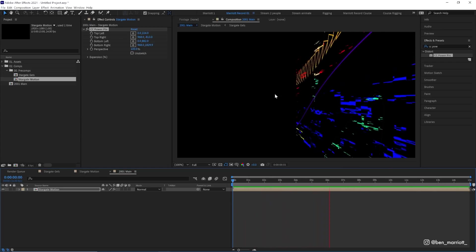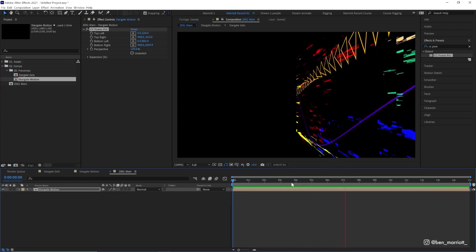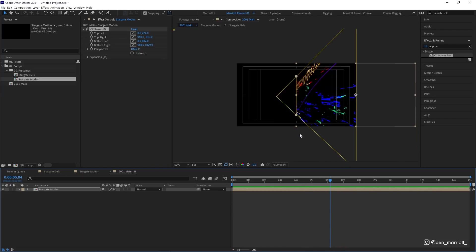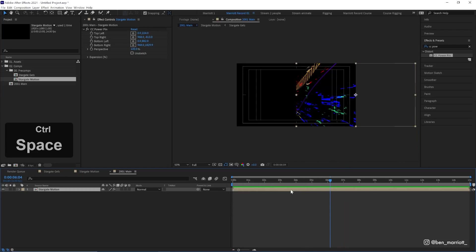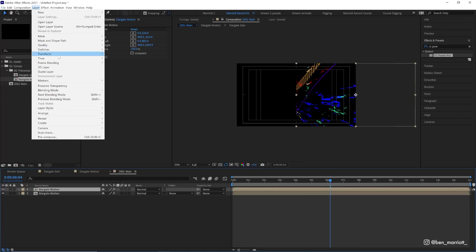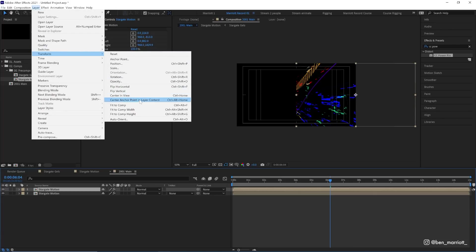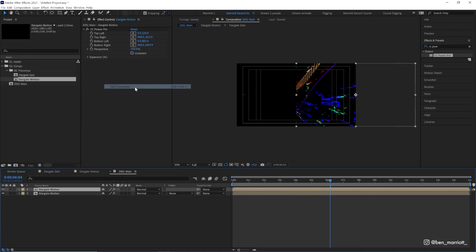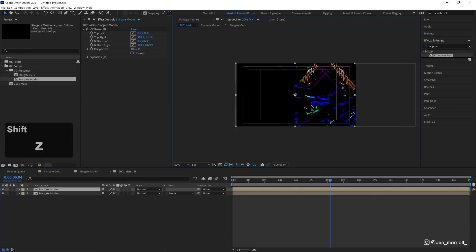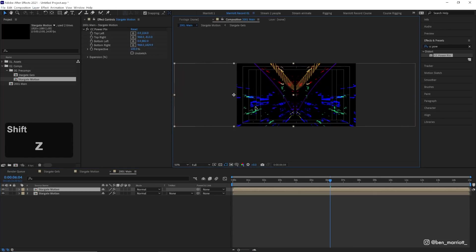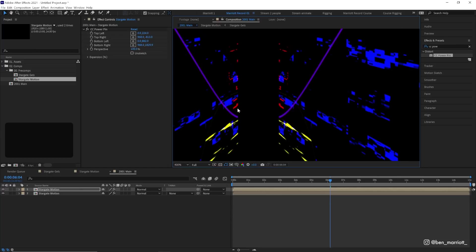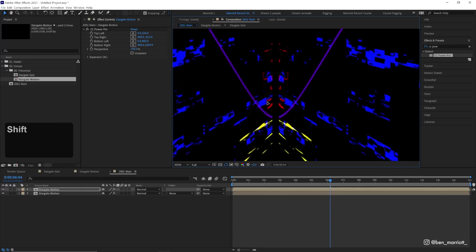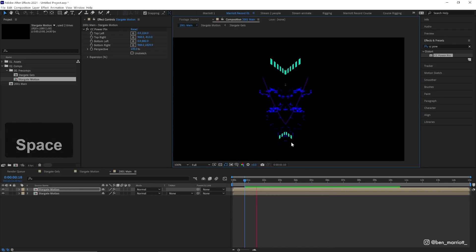Now all we need to do is flip it and put it on the left side. So let's duplicate this layer with Command/Control+D, go up to layer, transform, flip horizontal, and then drag that one to the left and make sure that one lines up in the middle as well.